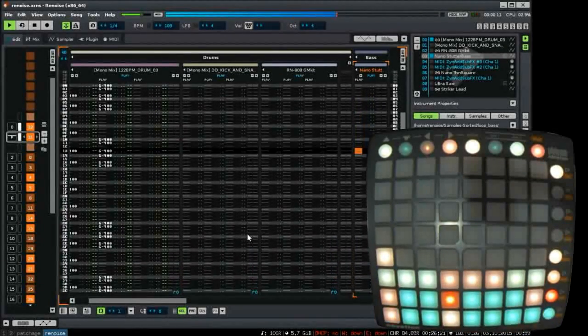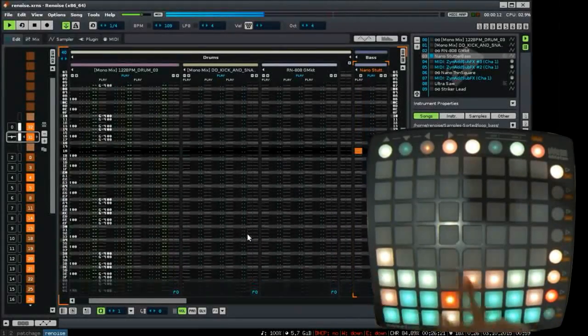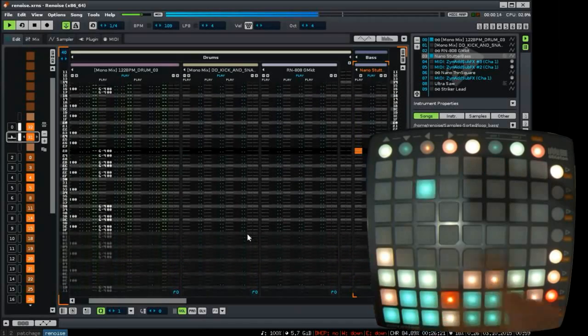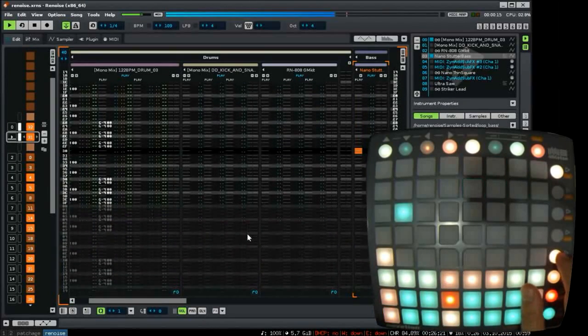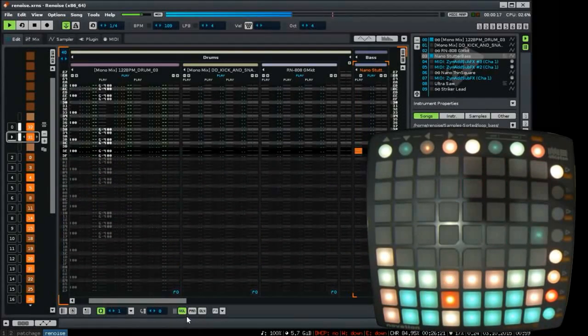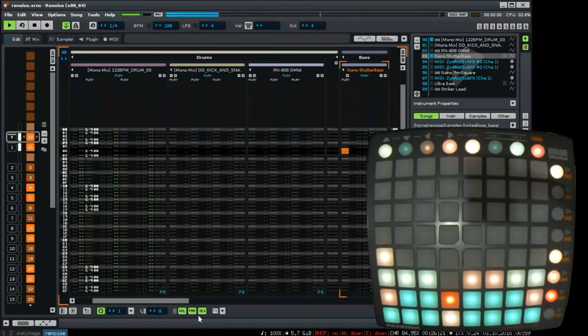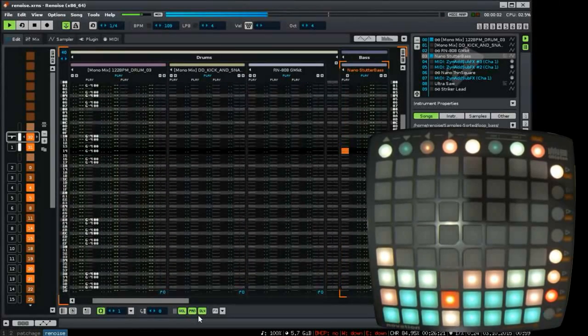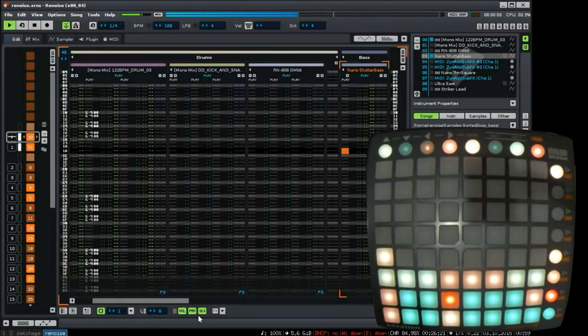Above the instrument row is the effect row. You have three default effects on Renoise: volume, panning, and delay.